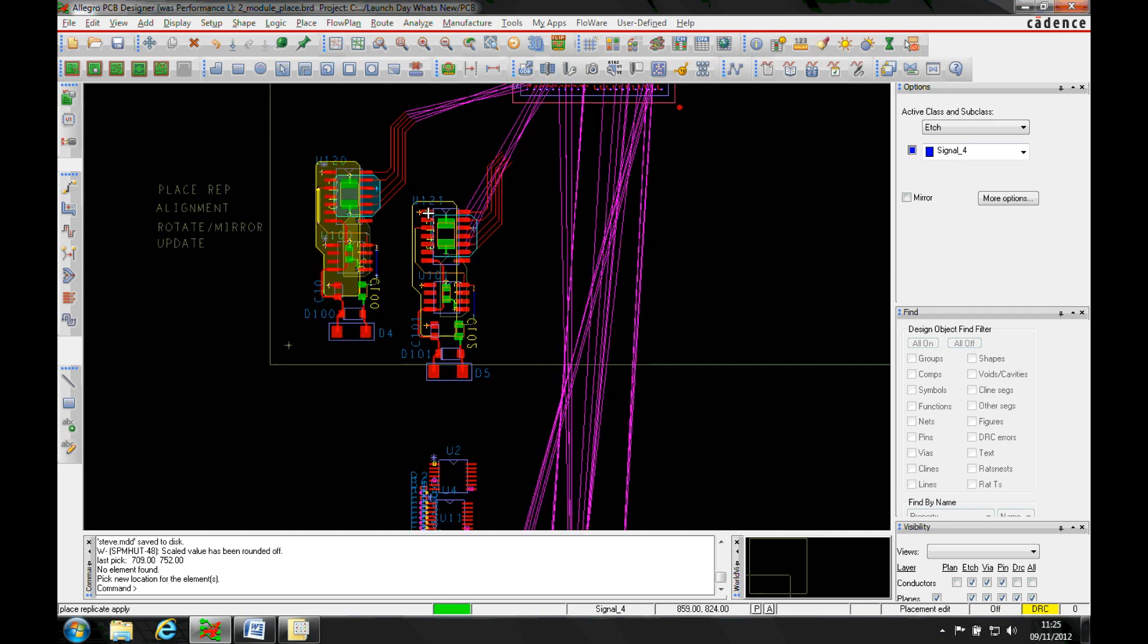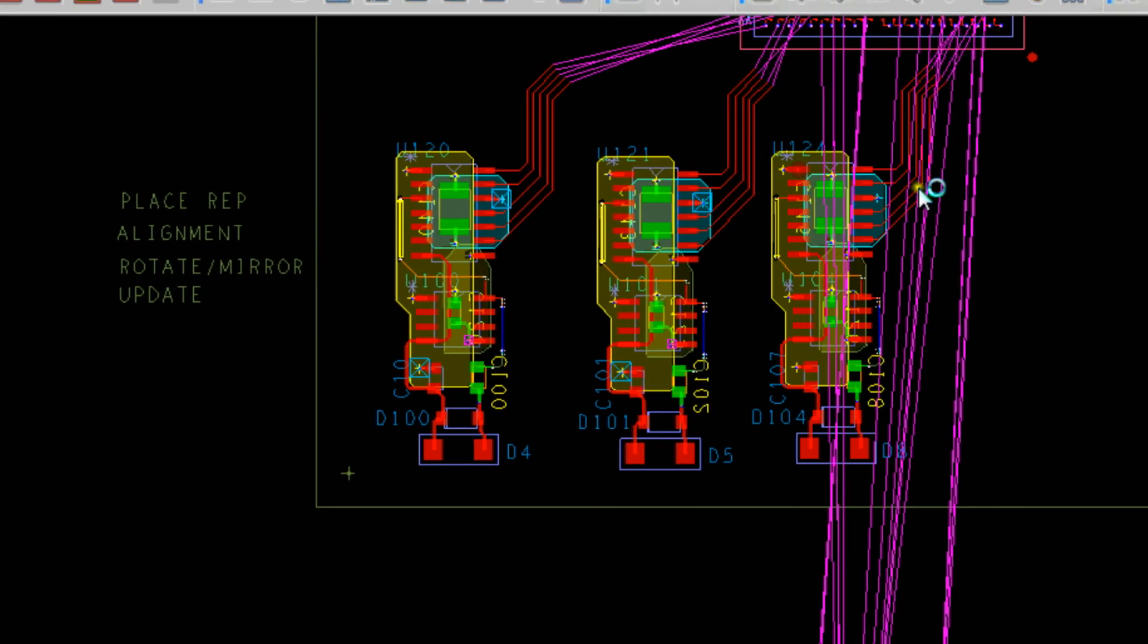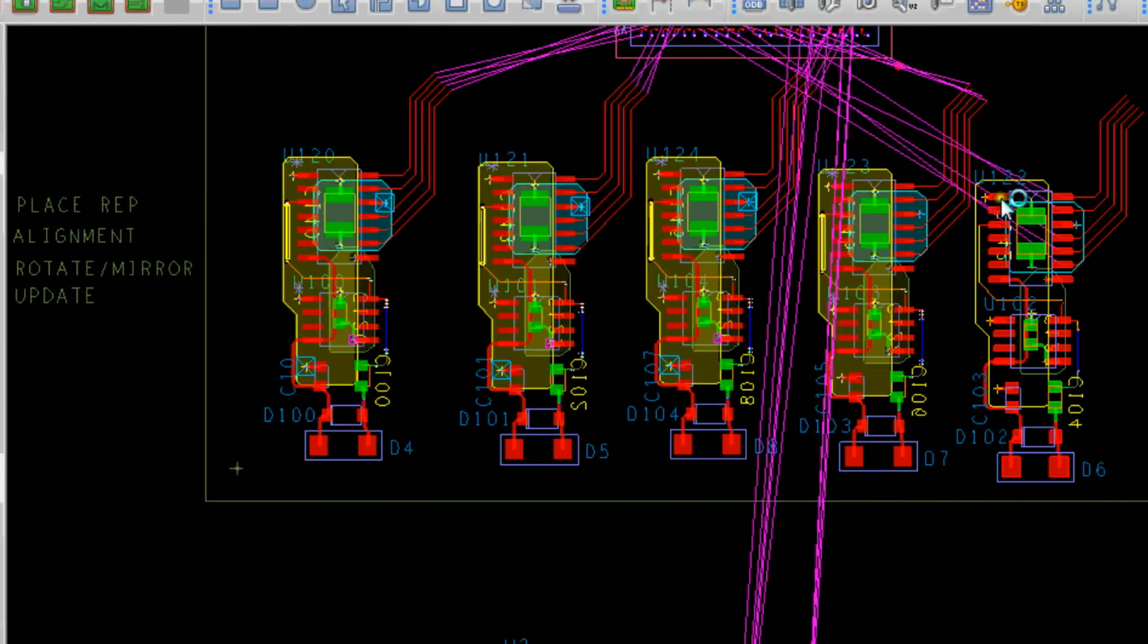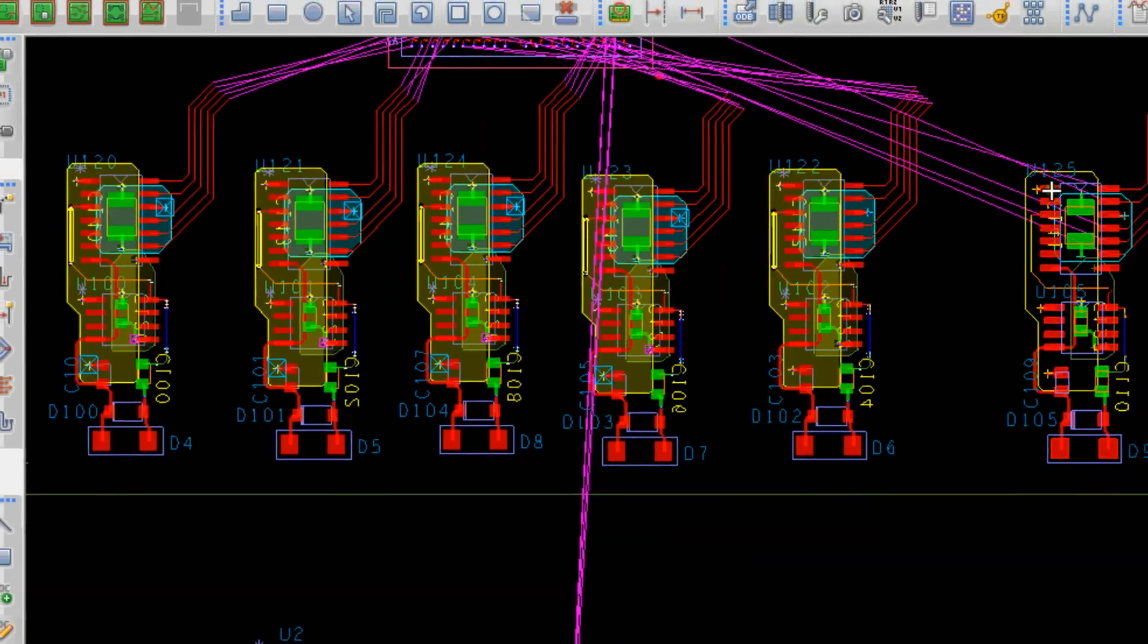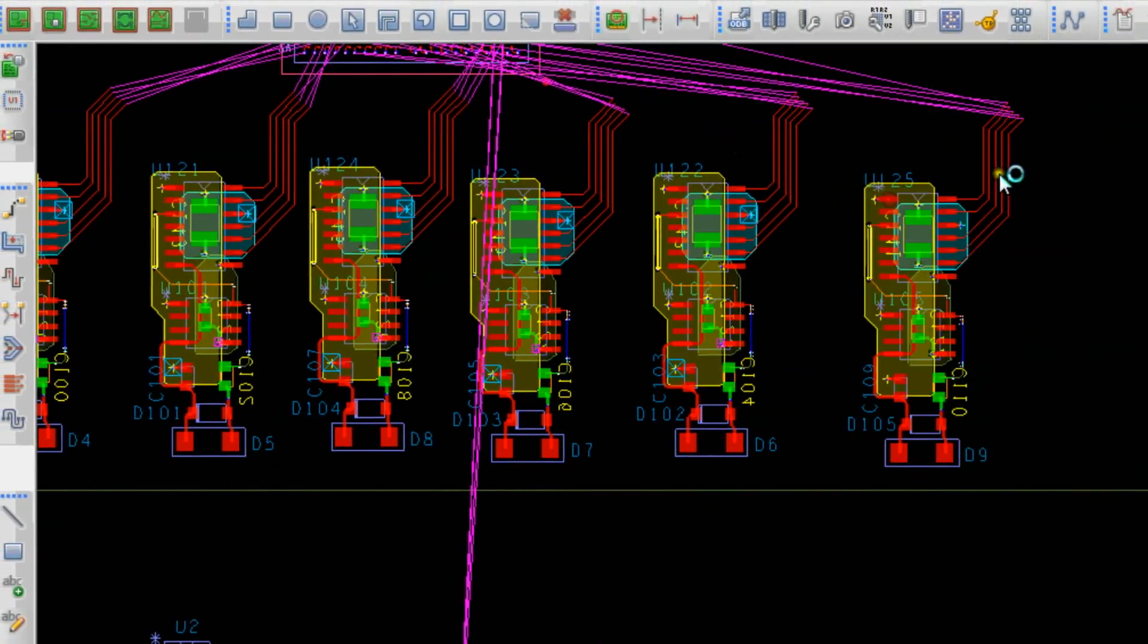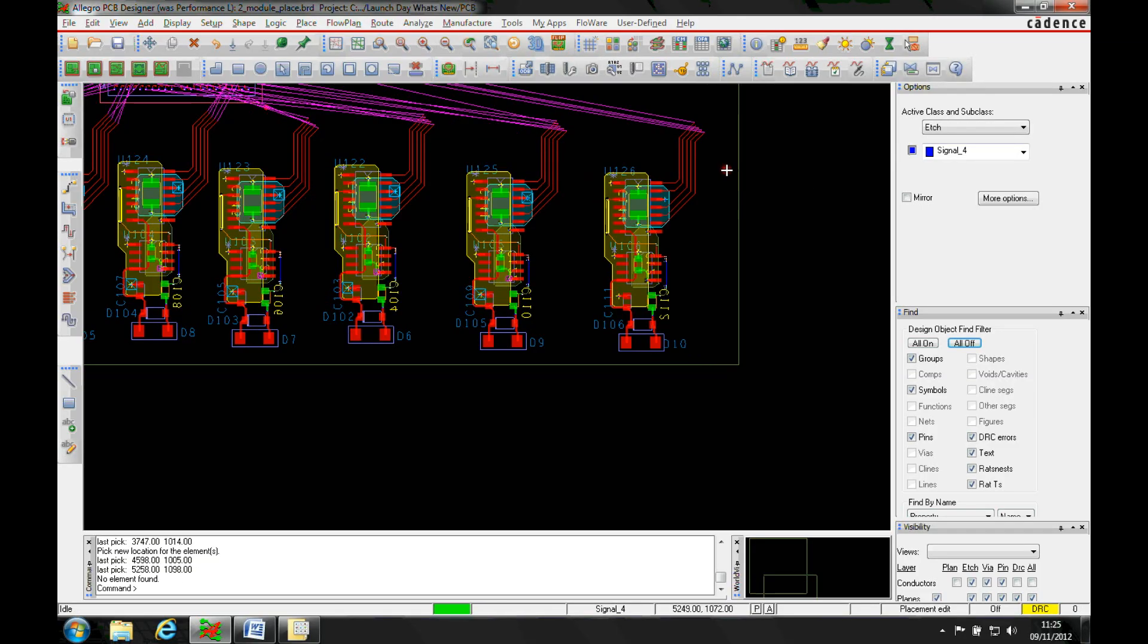So we can use that as part of the replicate module.